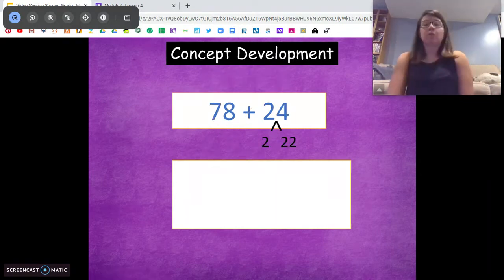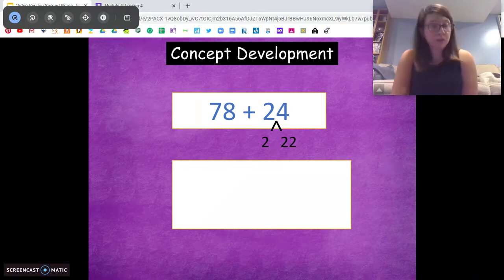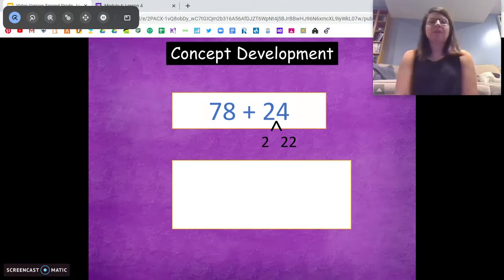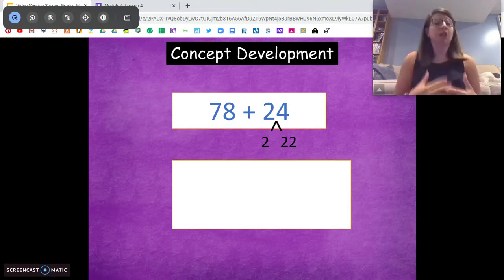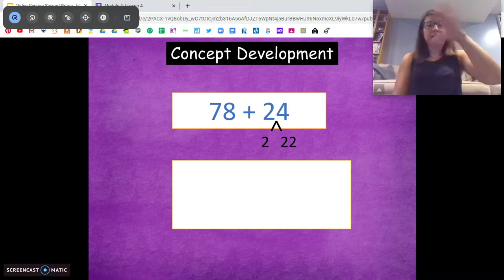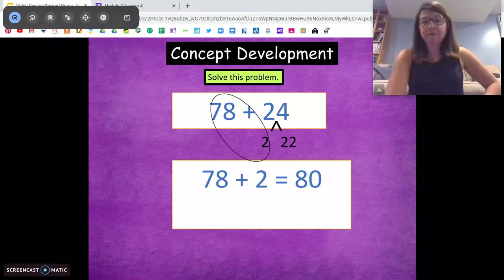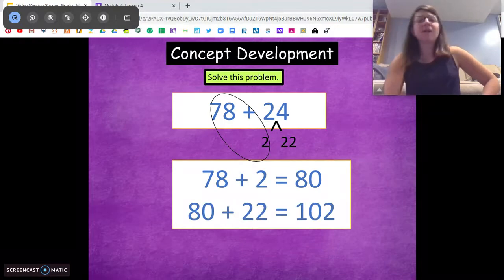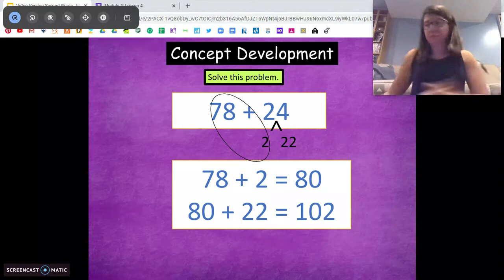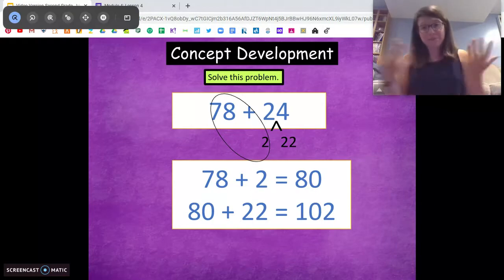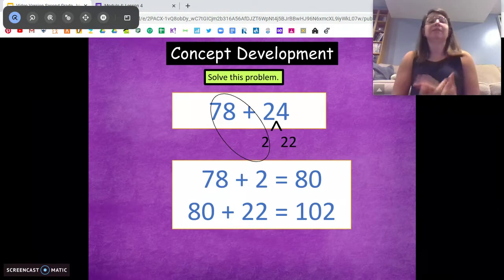Try this one: 78 plus 24. Think about which number is closer to the 10, how you're going to make that 10, and then make your number bond based on that. Pause and do that now, then come back when you're ready. So they broke down the 24 for you, because 78 is closer to the next 10 — 78 is closer to 80. So we're breaking 24 down into 2 and 22, because we need that 2. Then we're going to take 78 and 2 to get to 80. Our leftover is 22. Awesome. 80 plus 22 — so much easier to add than 78 plus 24, and they're equal, so we get the same answer. We're just moving those numbers around, making 10s, making it easier for our brains.